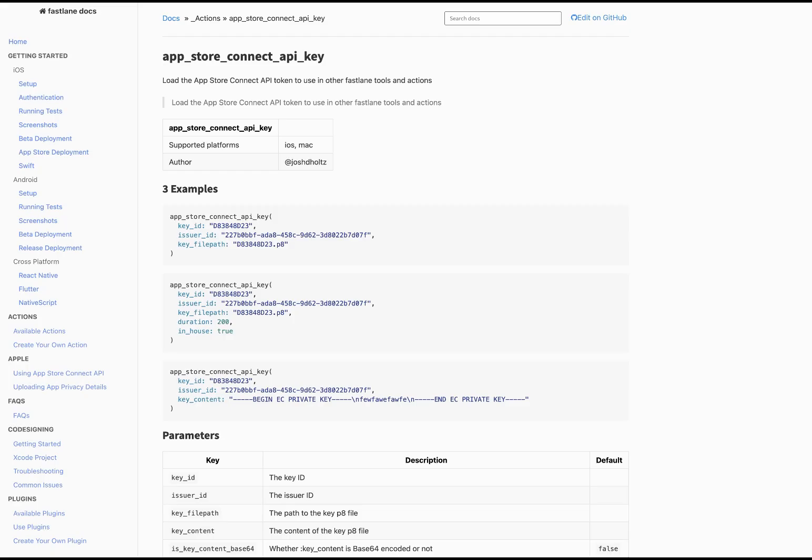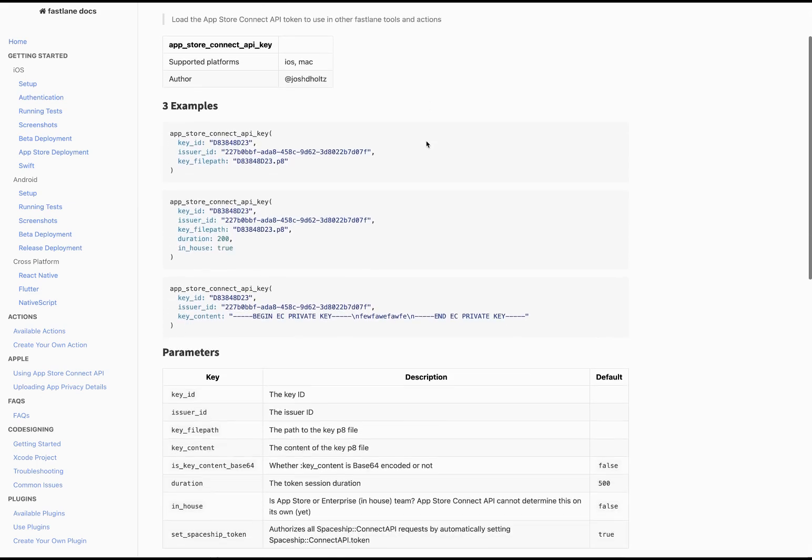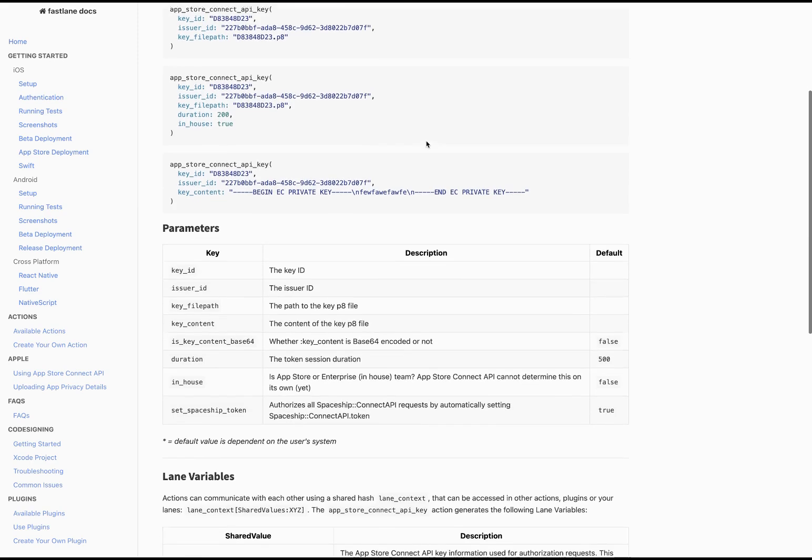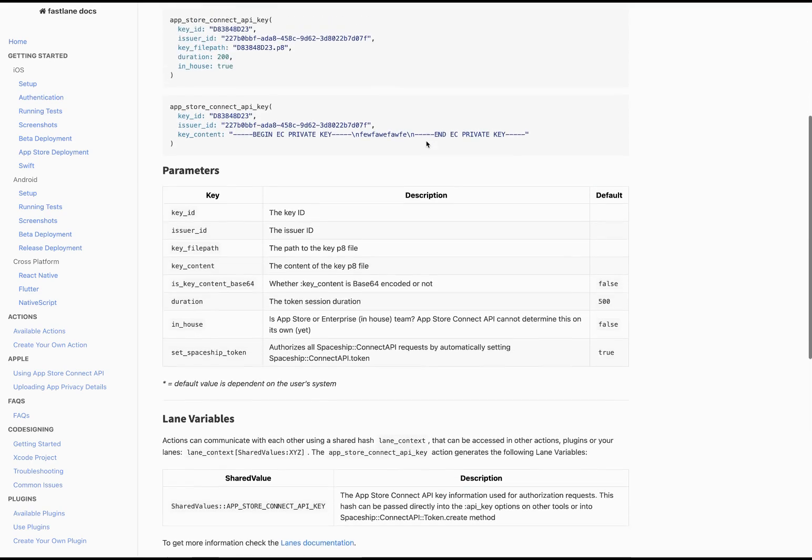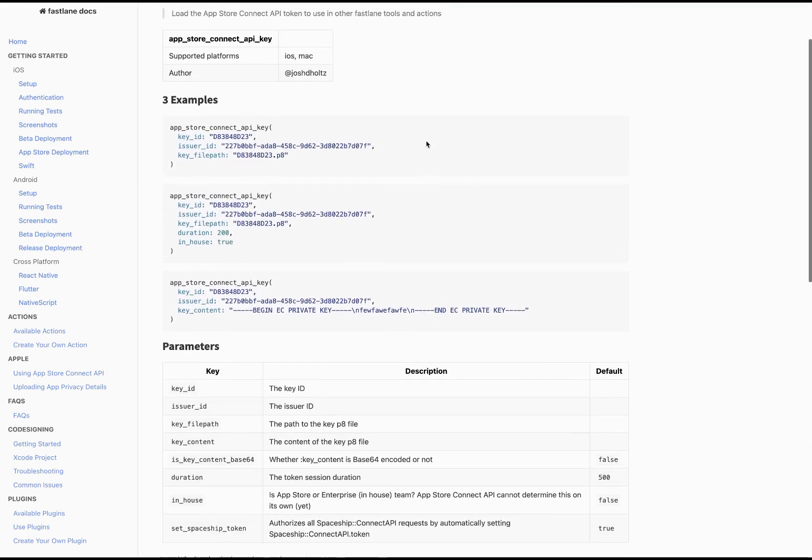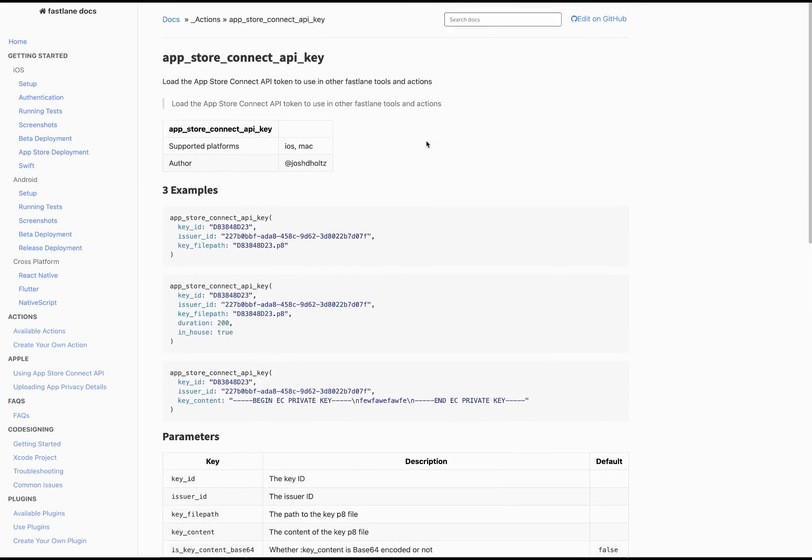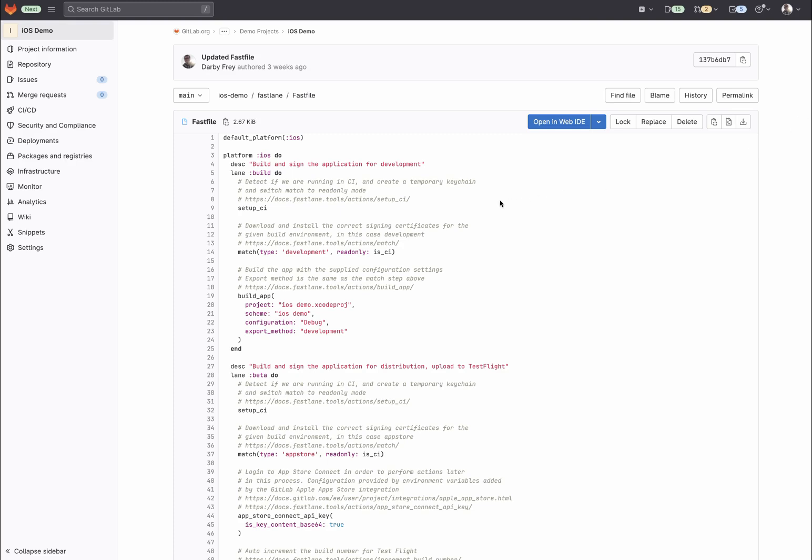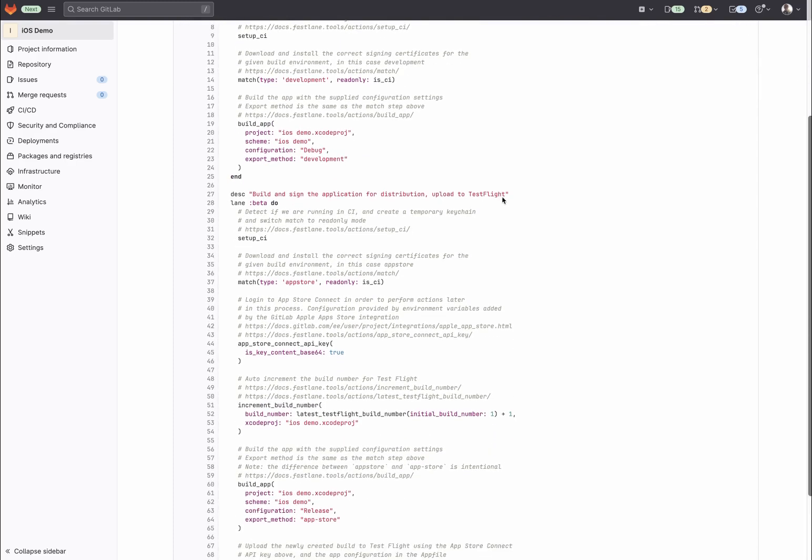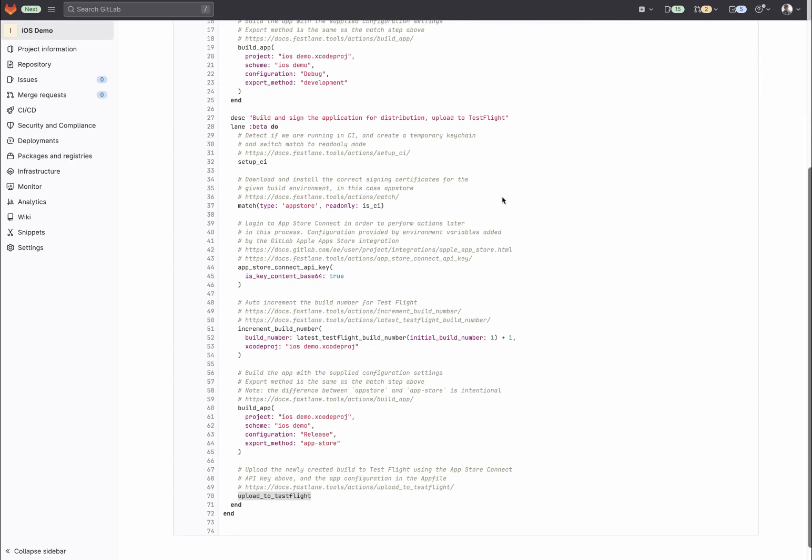The CI variables added by this integration are designed to work out of the box with Fastlane. Specifically, they're designed to be able to activate the App Store Connect API key action with minimal configuration. The example here shows how the connection can be made with just a couple lines in the Fast file.